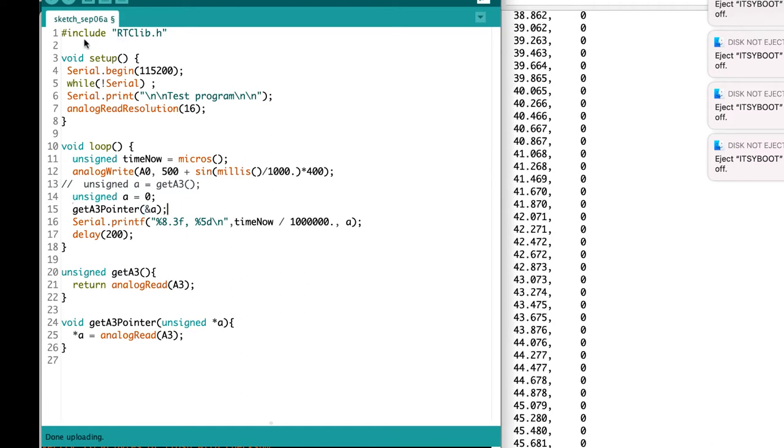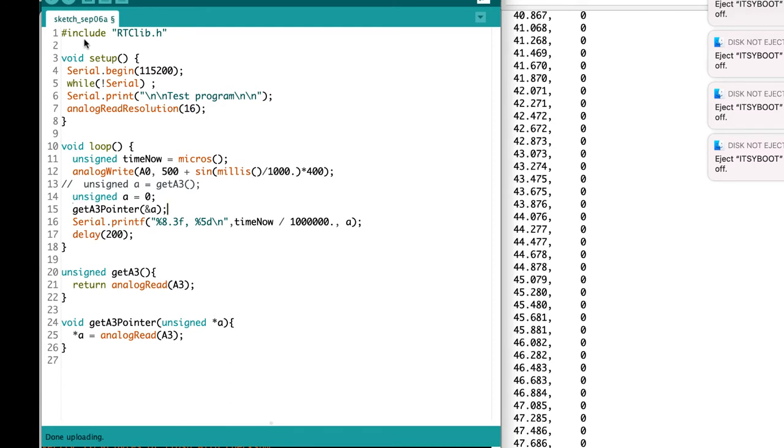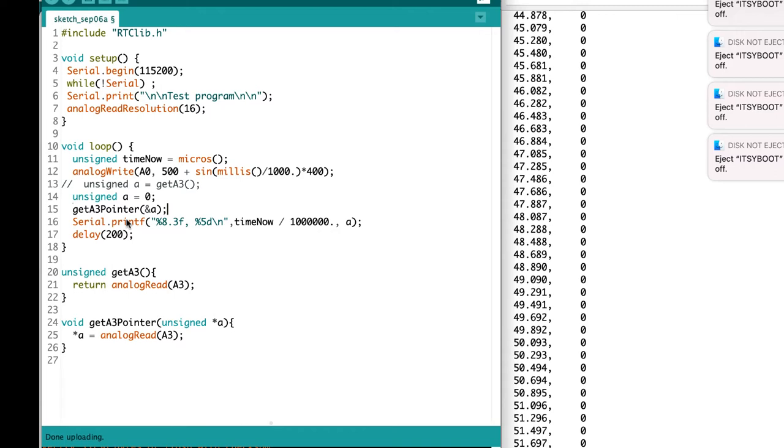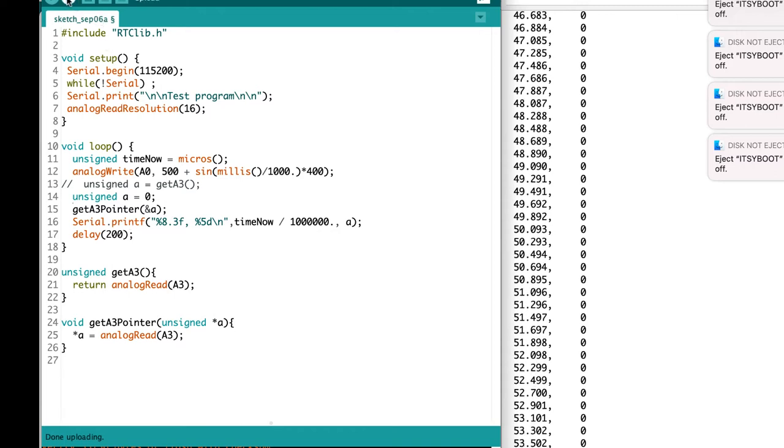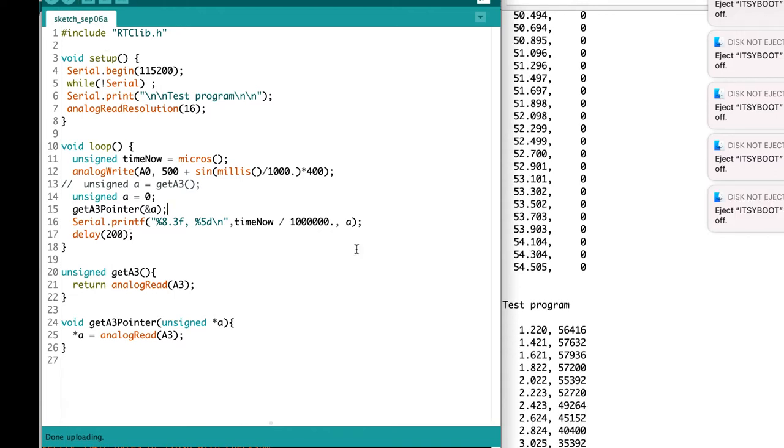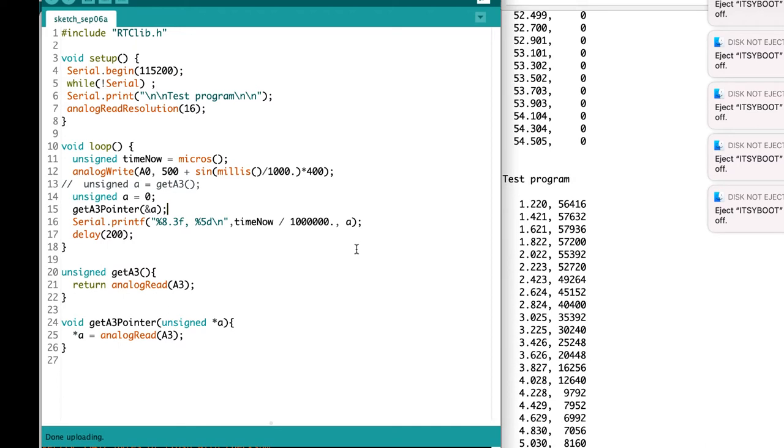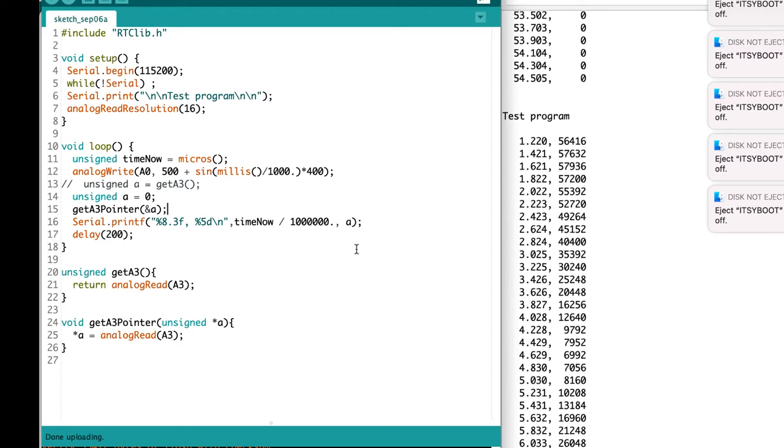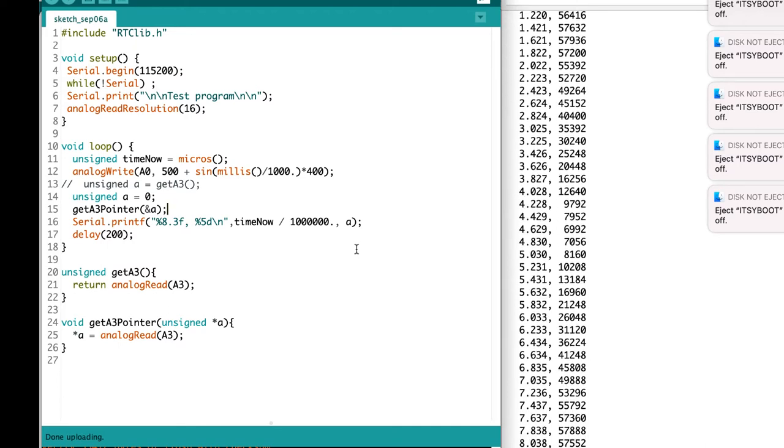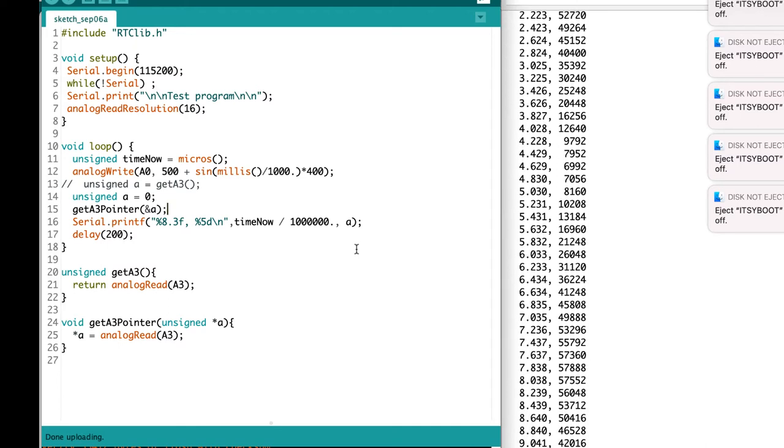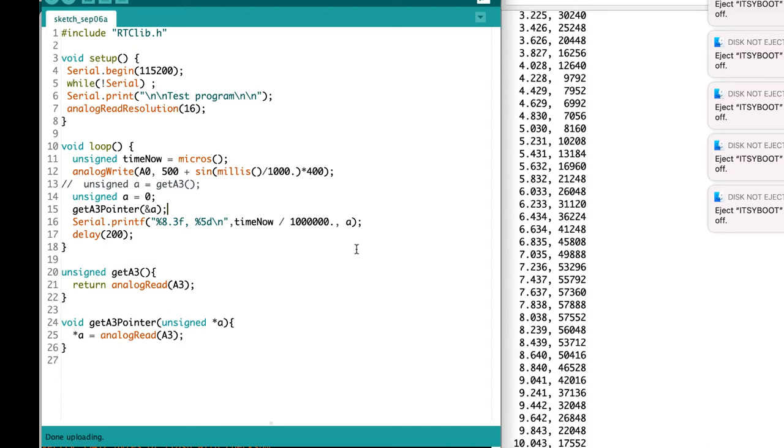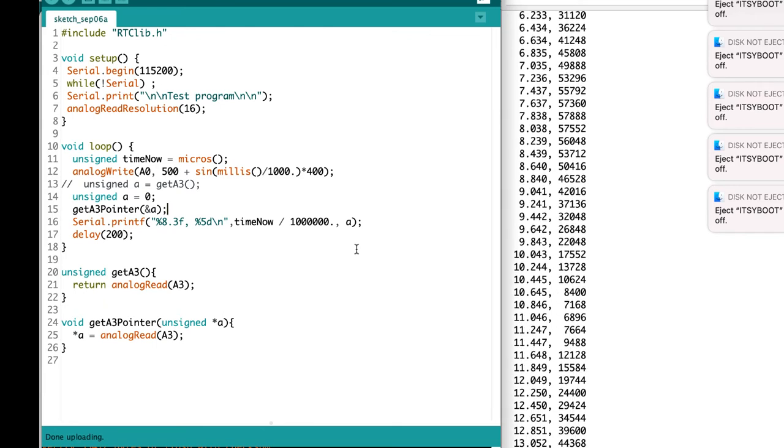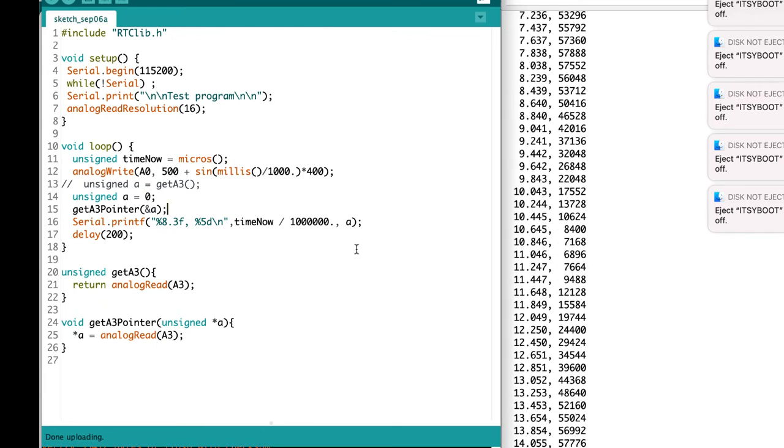And so now if I run that, it should pass a pointer to the function. The function is going to change it. And then we should see a value come back and we'll see a different value in the variable A. So now we see that we get these different values back because we've done the reading and we've had the function place it in the variable.